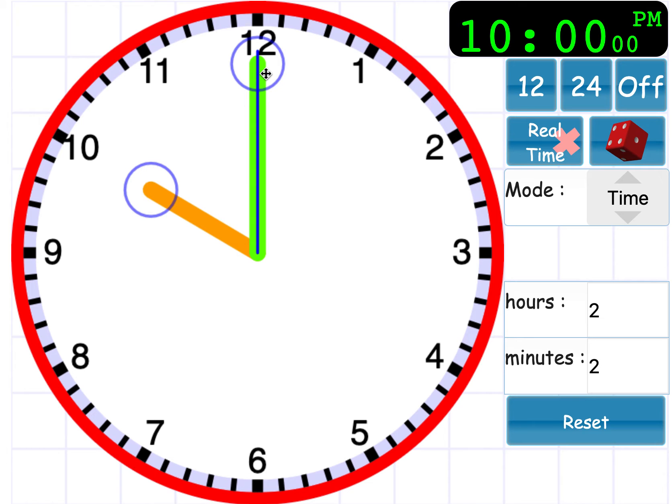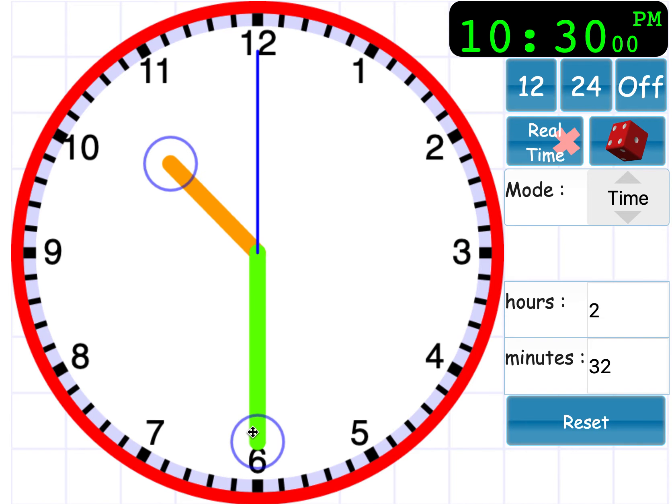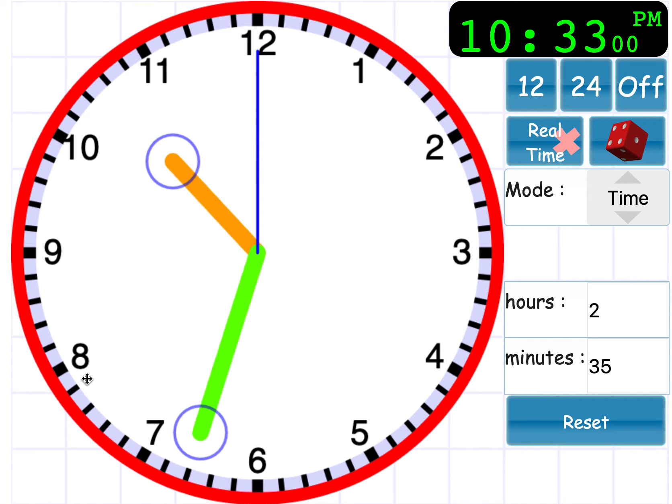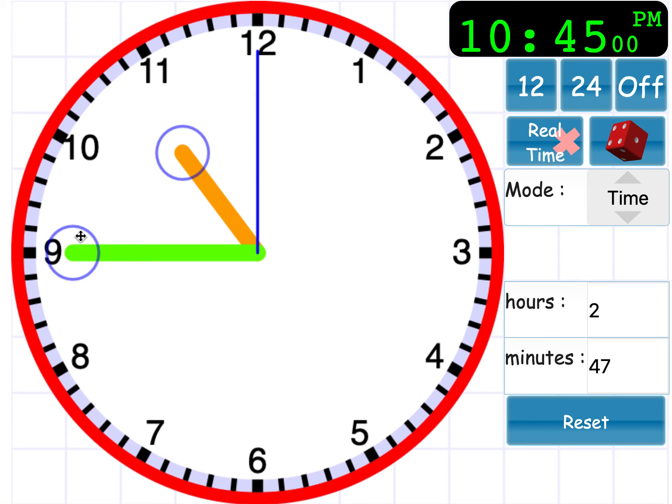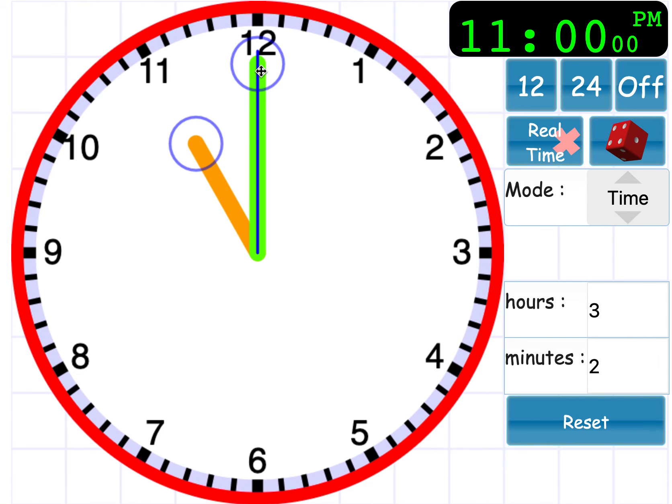So let's just quickly go through some of the additional times that it might be. And we're going to count together. So 10 o'clock, 10, 15, 10, 30, 10, 45, 11 o'clock,